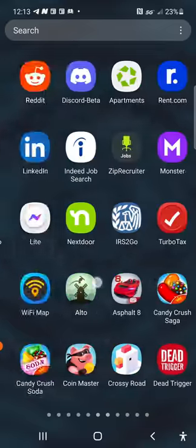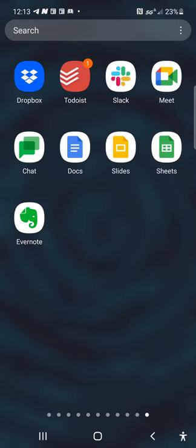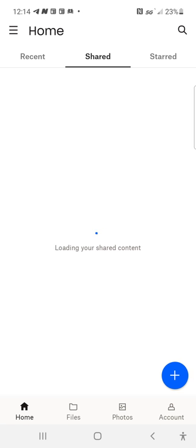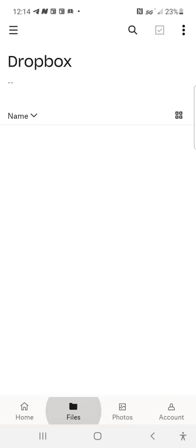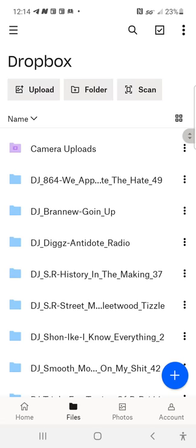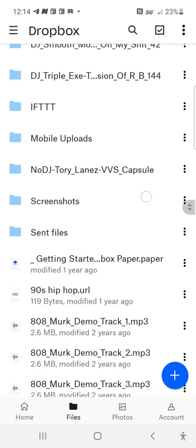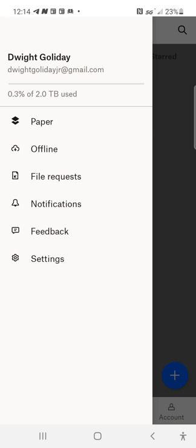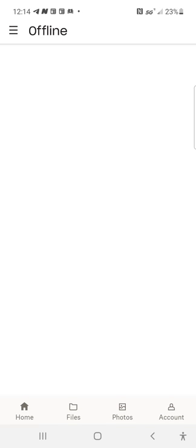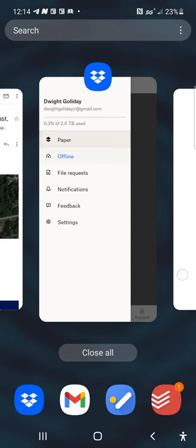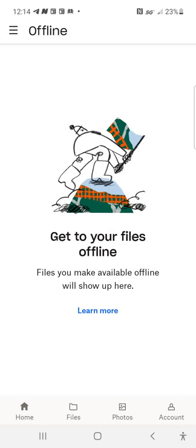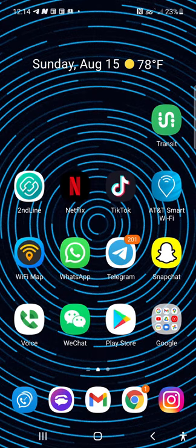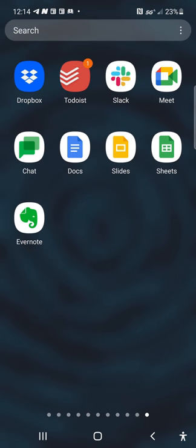Let's go through my apps real fast, let's go through Dropbox. These are files I got on my Dropbox. I can get those offline. Get your files offline. Files you make available offline will show up here. Let's go now.